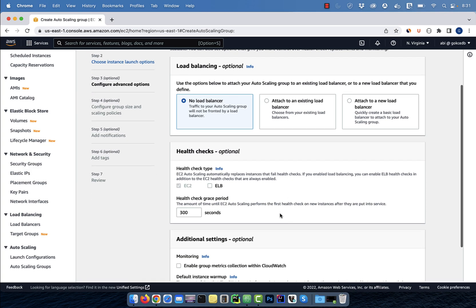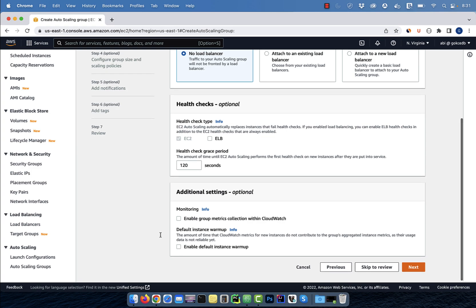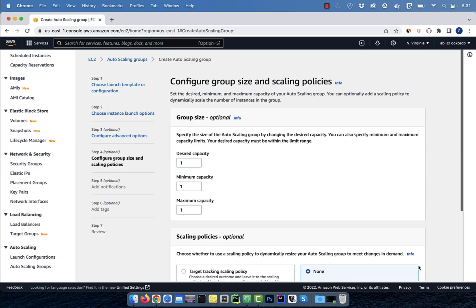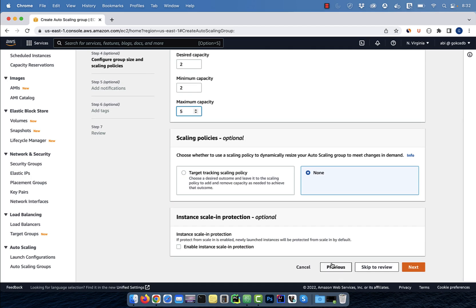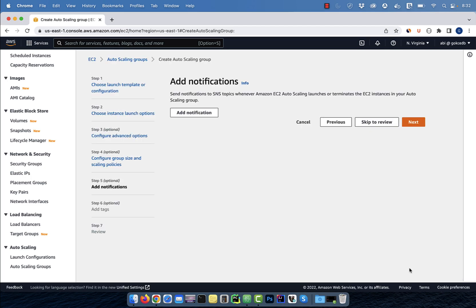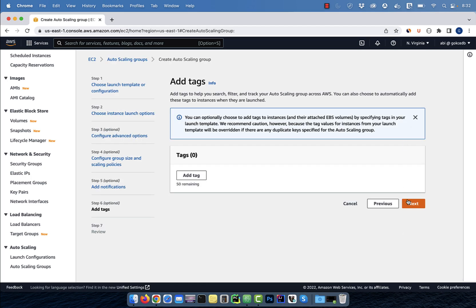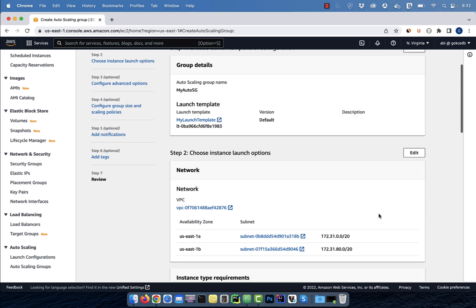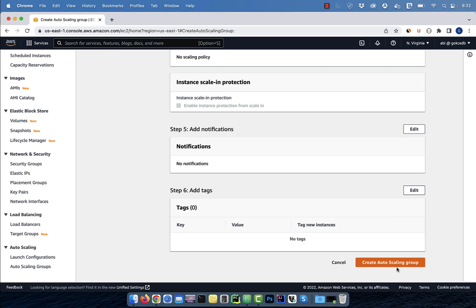I'm going to select no load balancer for now and change the health check grace period to 120 seconds. For group size, I'm going to select 2 for desired, 2 for minimum, and 5 for maximum, and leave everything else to default.